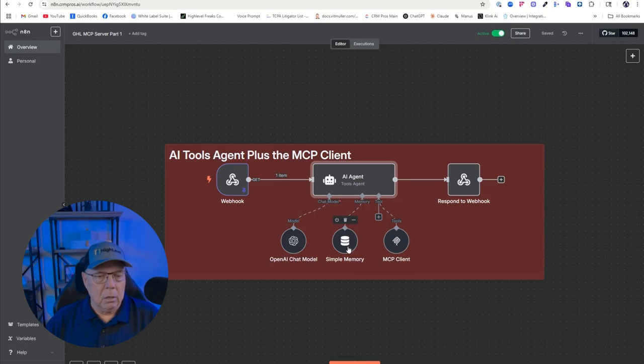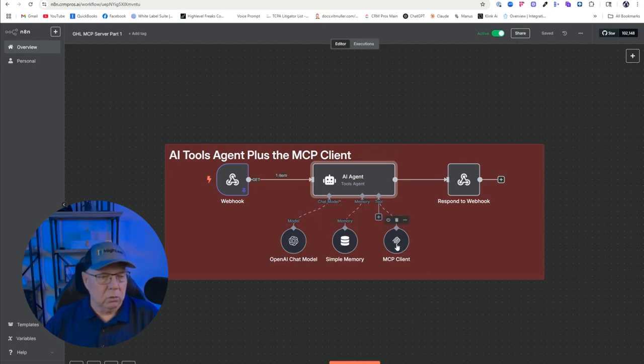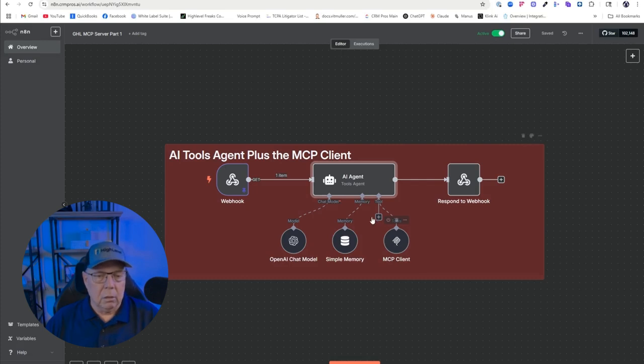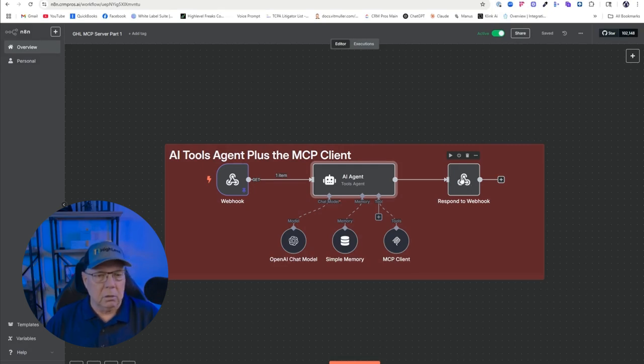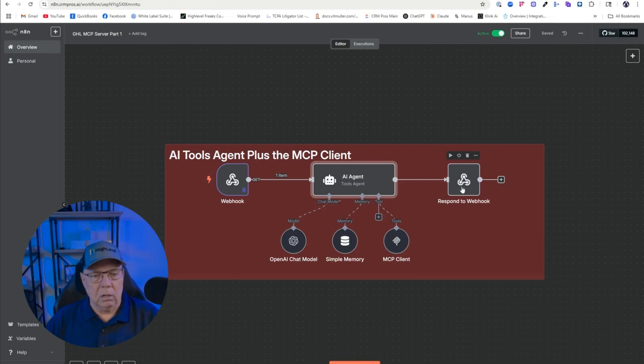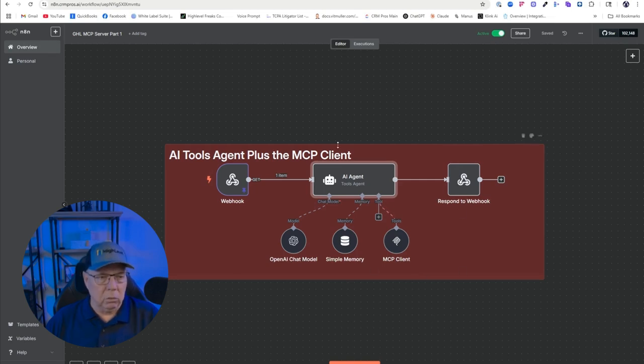We also have the OpenAI chat model that's working behind the scenes to control some of these tools. We have the memory, then we have the MCP client that's going to go to the tools. Once the tools communicate they'll come back here and respond back to the webhook, basically respond back to Go High Level and update the agent there, and that'll tell me on the telephone that the task has been completed or what has happened after we executed these tools.